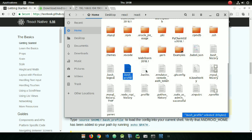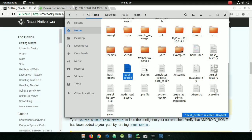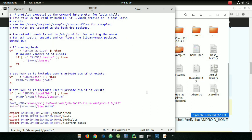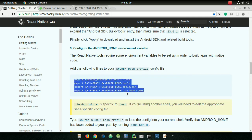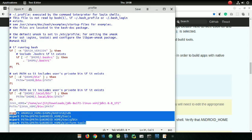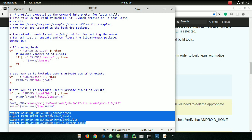Go to your home directory and here you can see the '.bash_profile' and '.profile' files. If you don't see them, search the internet for how to unhide files inside the file system. For me, the configuration goes in the '.profile' file, so I am copying the whole lines that are given inside the React Native documentation.